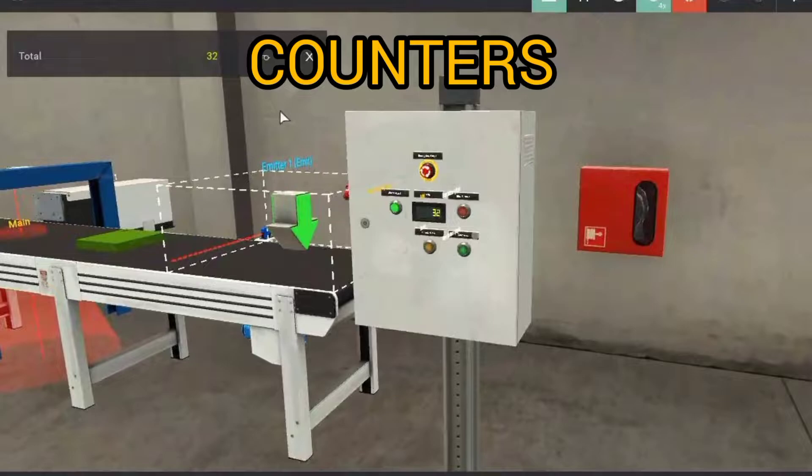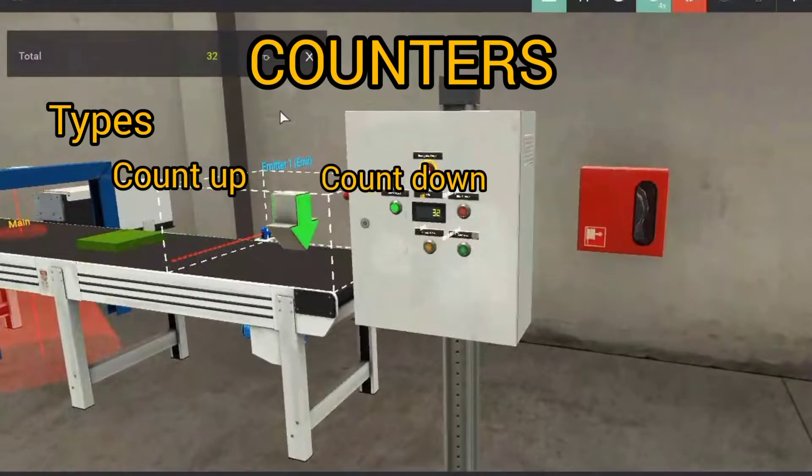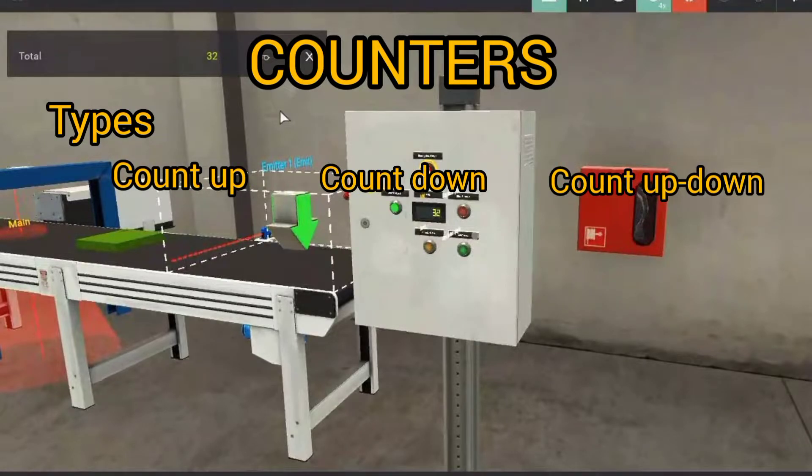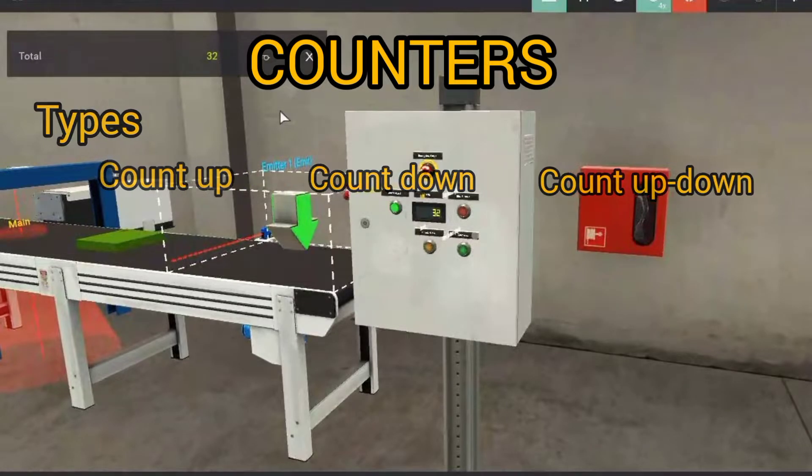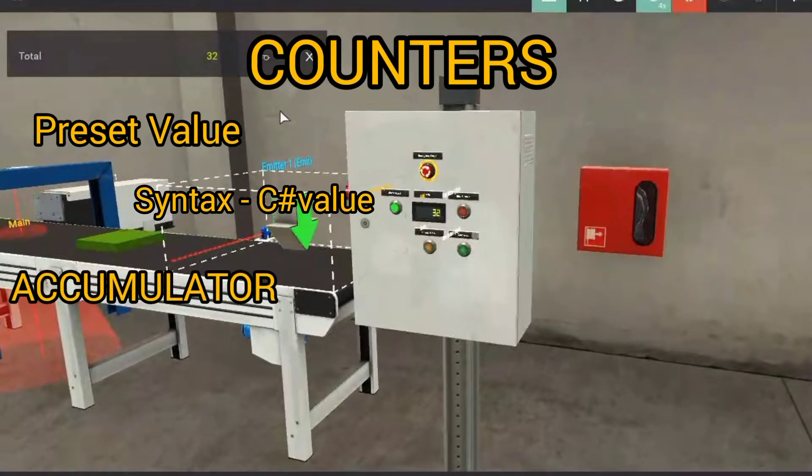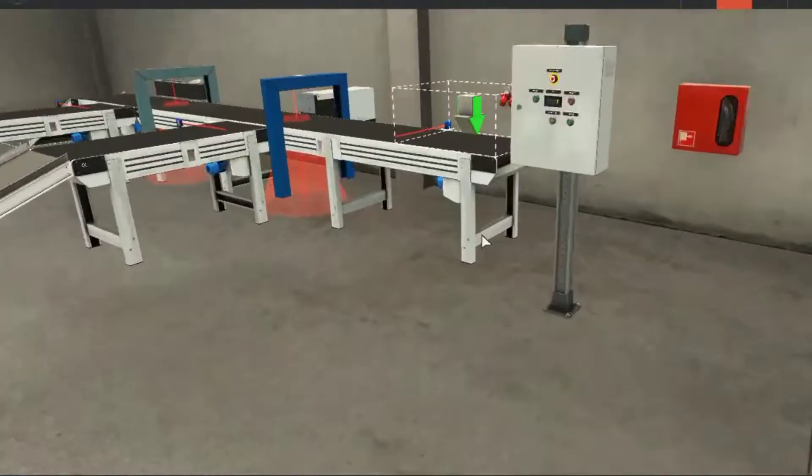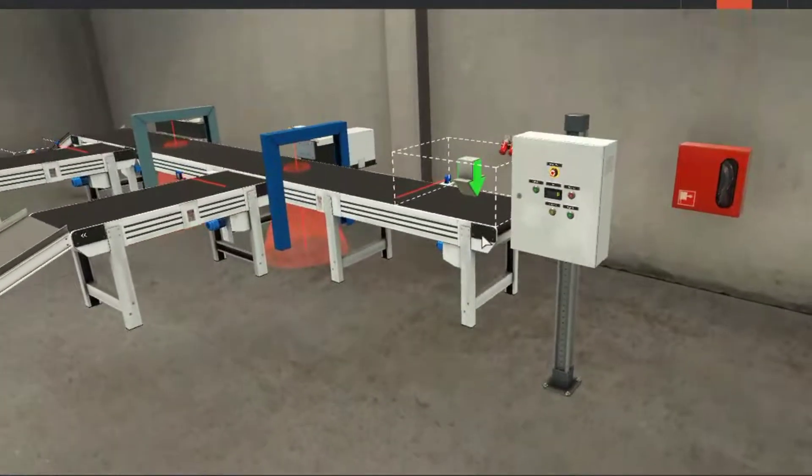But to do so, we need to know a few things about counters. First, we have different types of counters like count up, count down, count up down counter. We have an accumulator and a preset value for the counter, just like in timers. Let's get started.